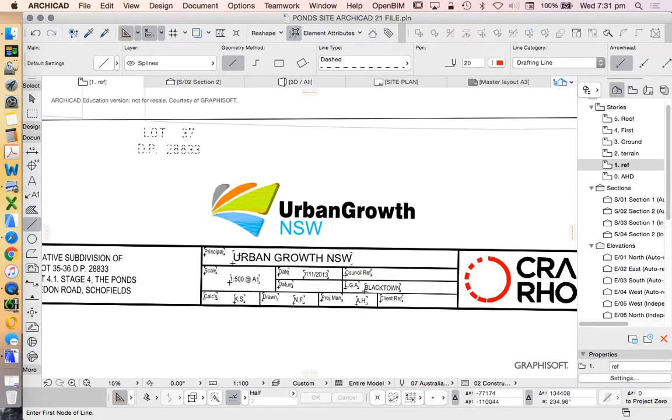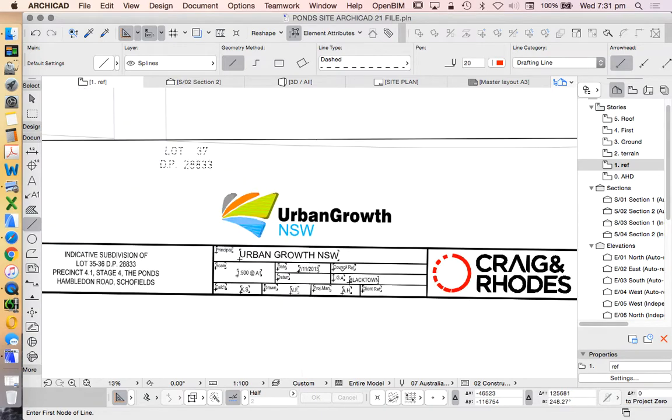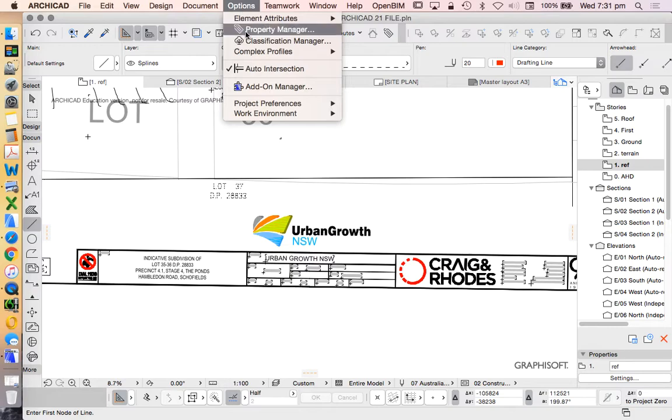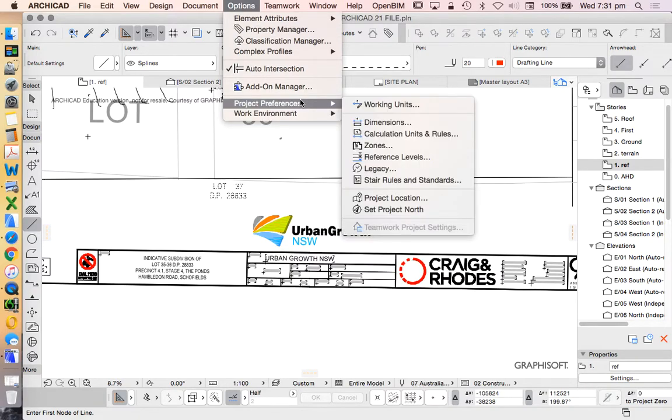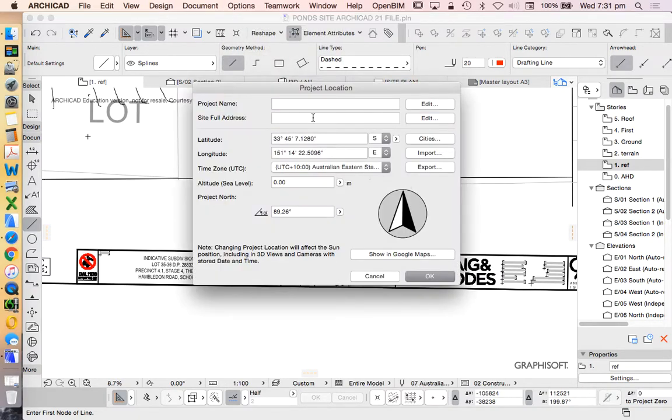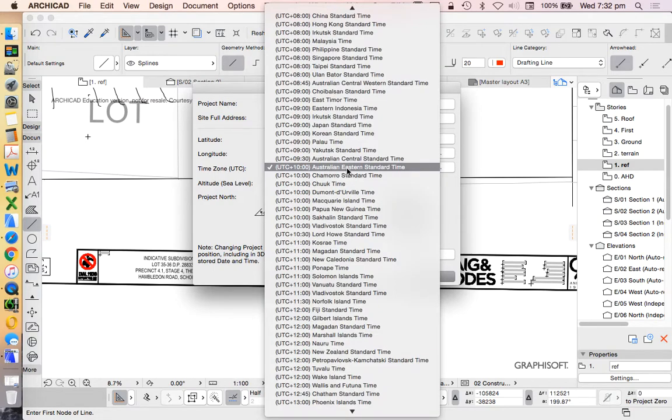So our site is in Blacktown, New South Wales, Australia. If I go into my, again, project preferences, project location, then I can type in a location, I can use latitude and longitude, or for now, all we're going to do is just choose the time zone.